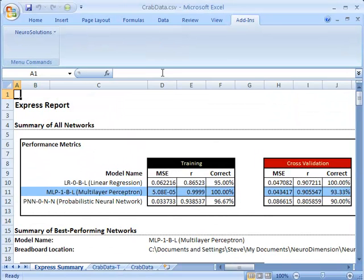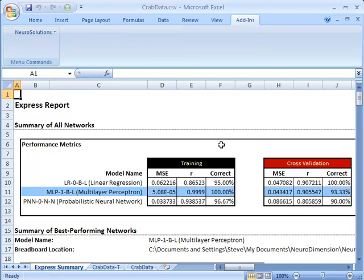Once the simulation is complete, you are presented with the Express Summary, which details the training and testing runs for each of the neural network topologies with the best result highlighted.